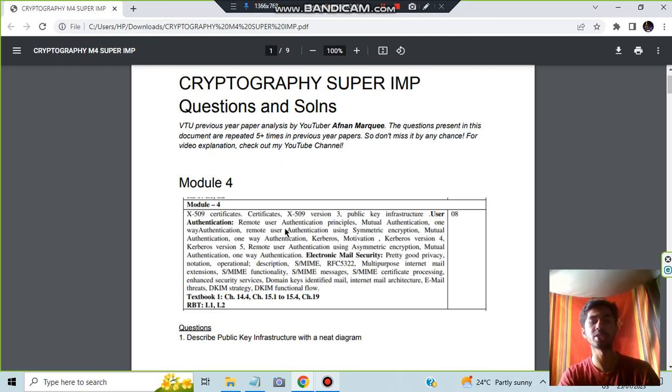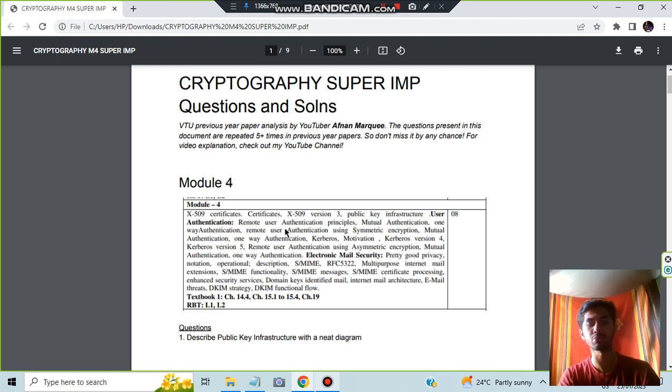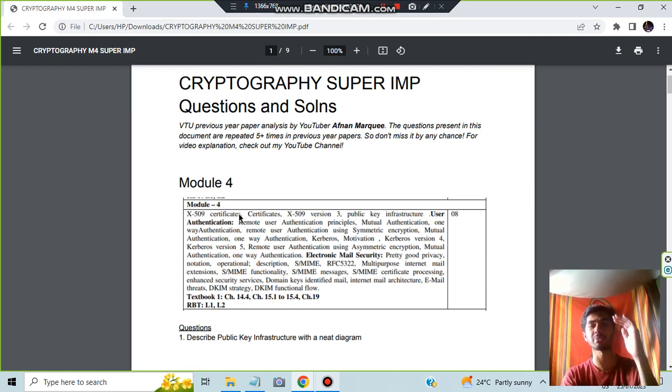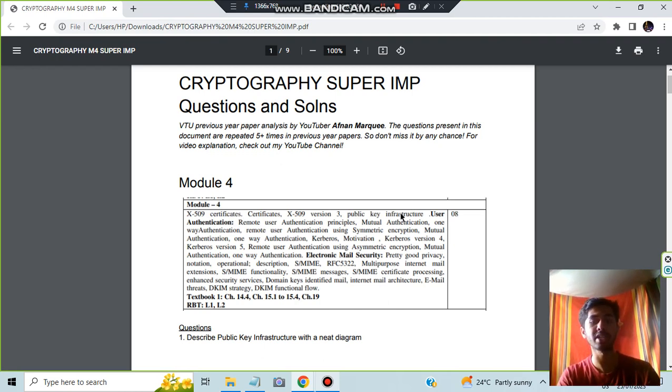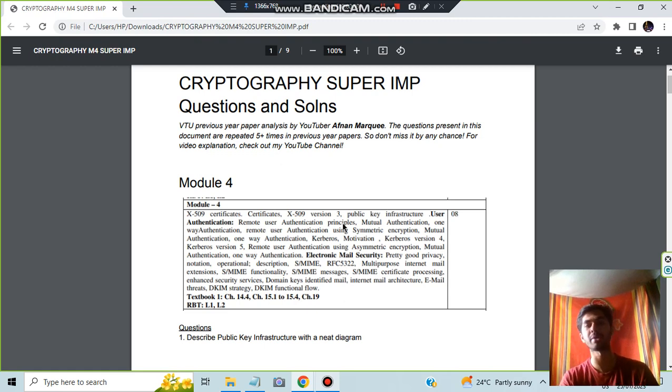If you are answering the seventh question based on that, I'll tell some questions. The first one is X.509 certificate, where you have to write what are the steps present, and the theory and the diagram present there you have to write about that. Next is public key infrastructure.